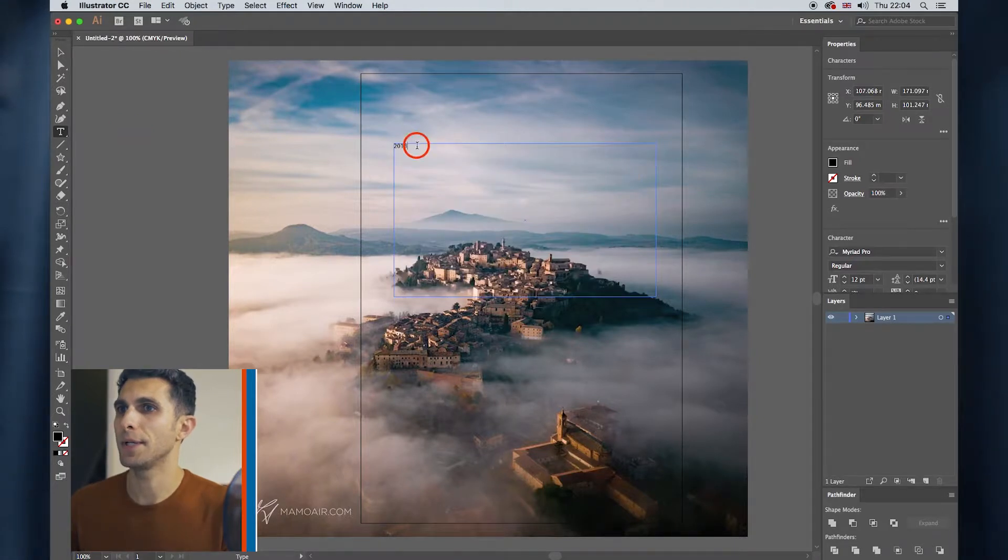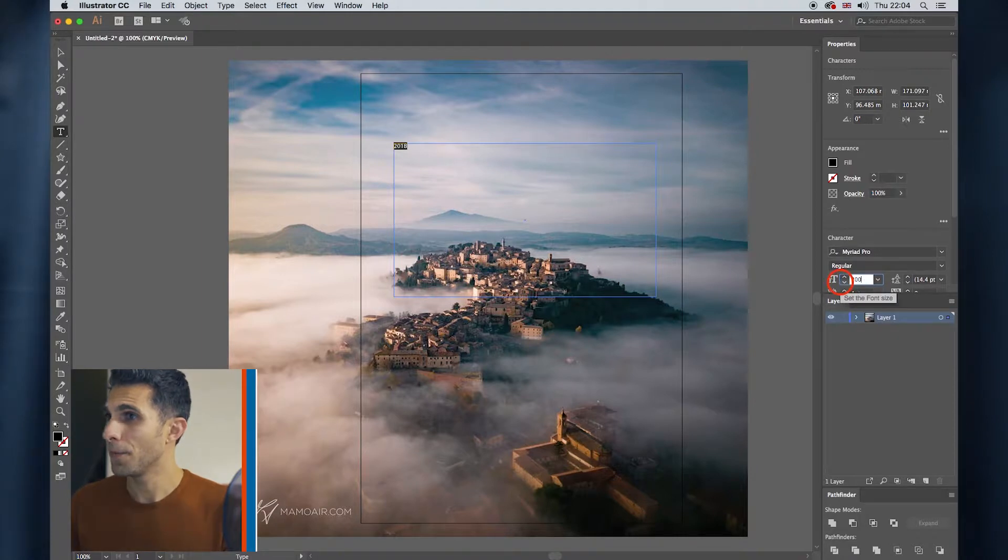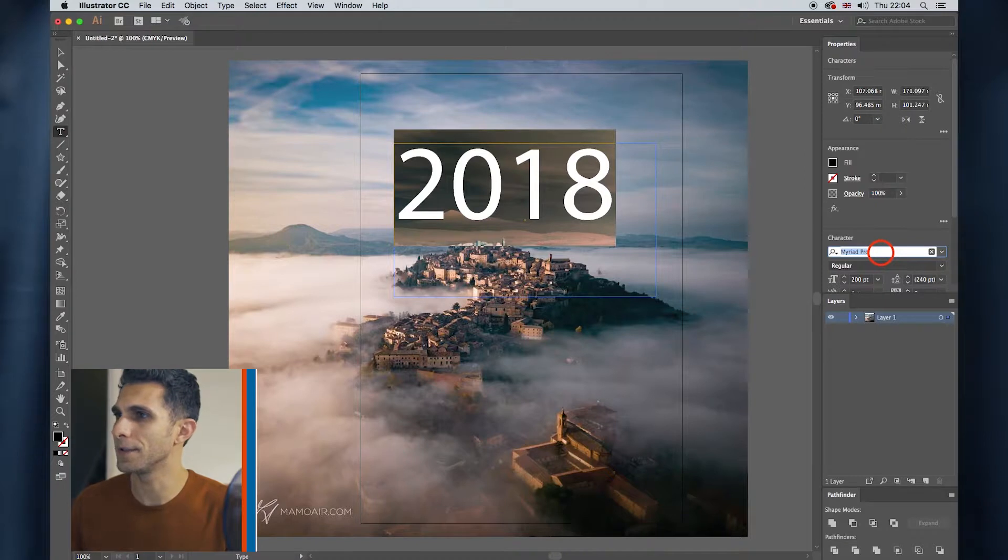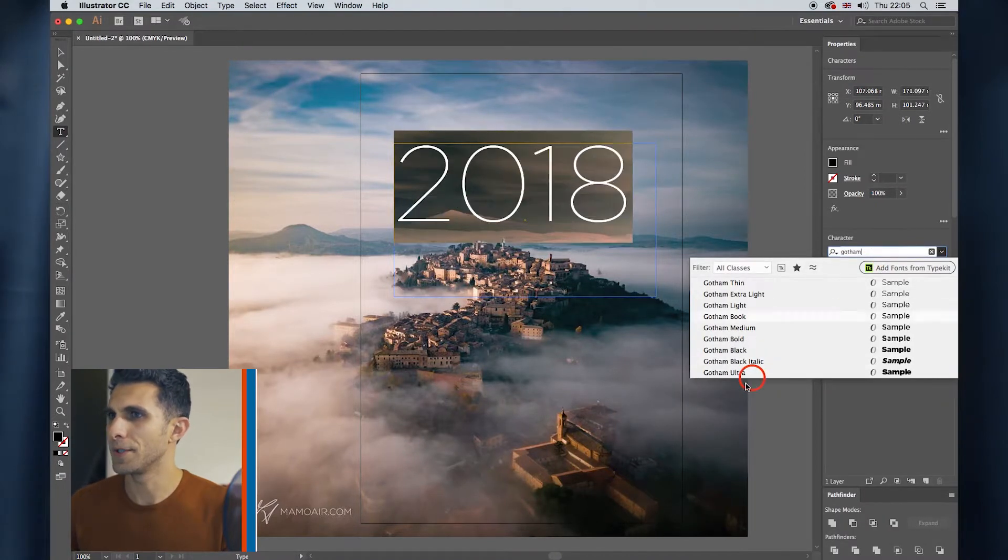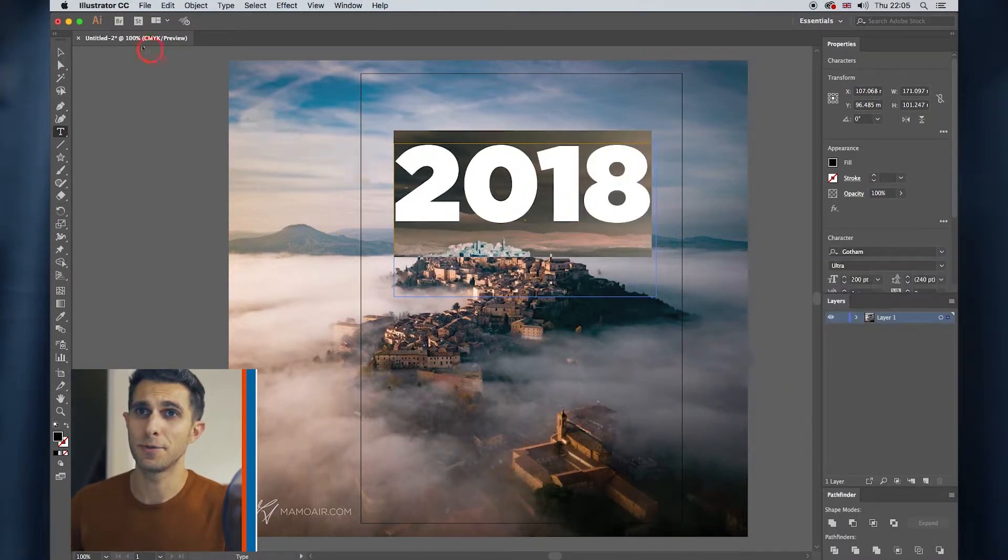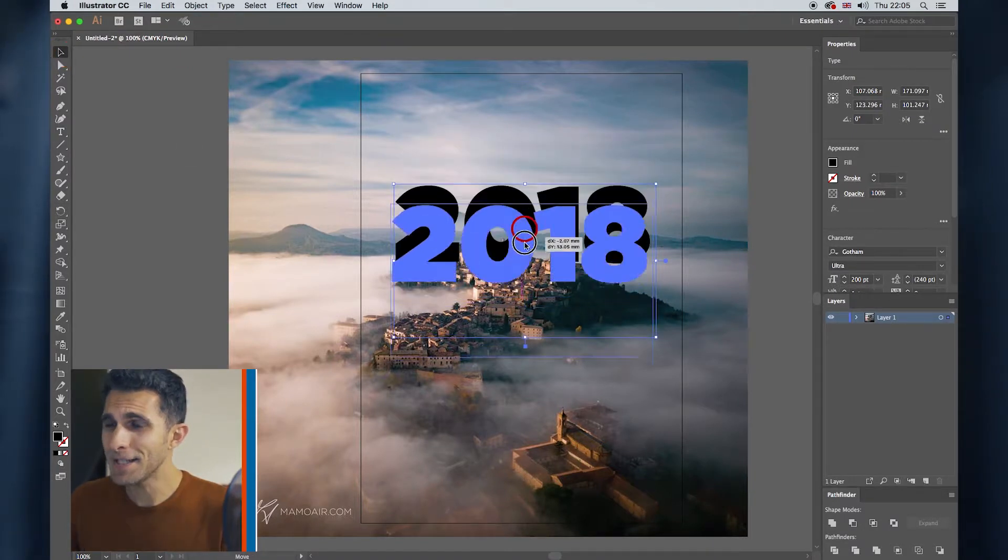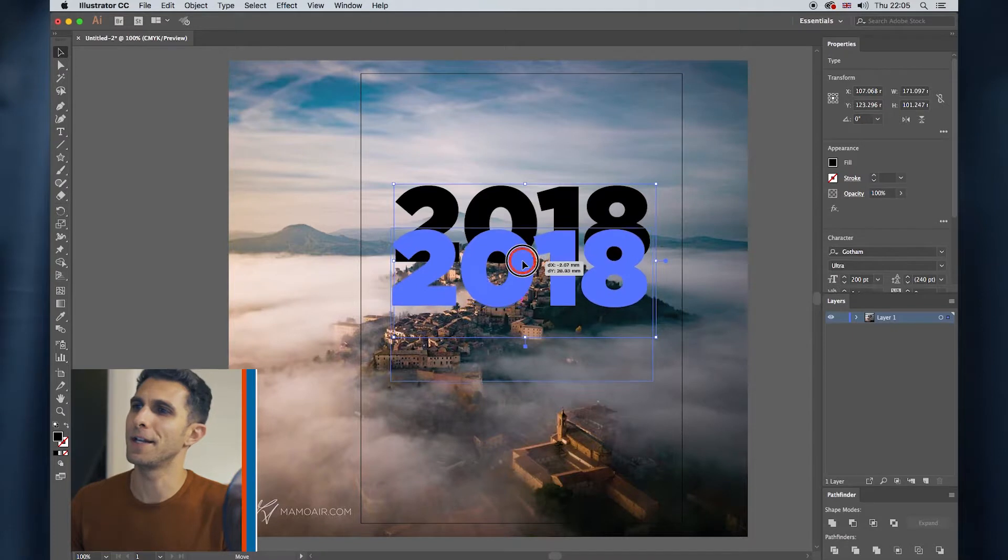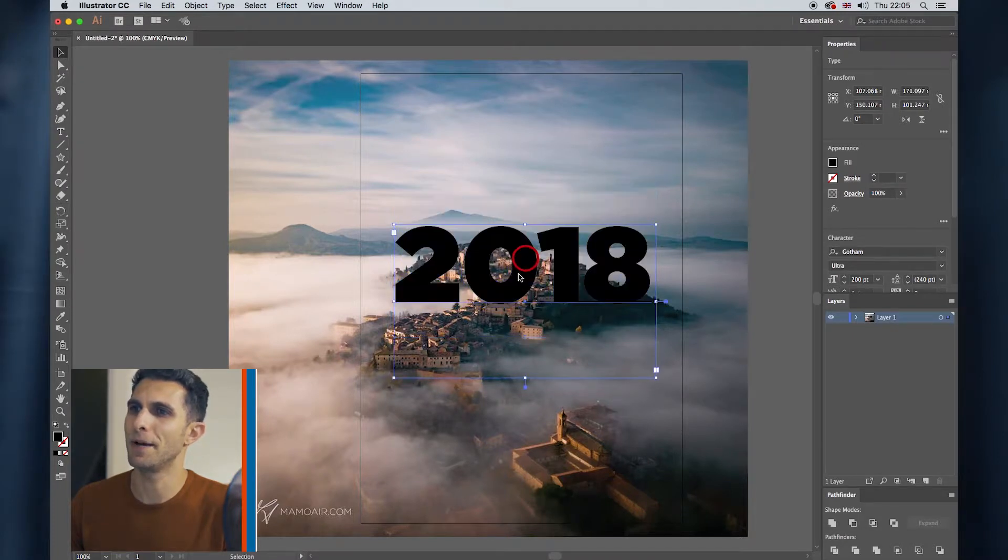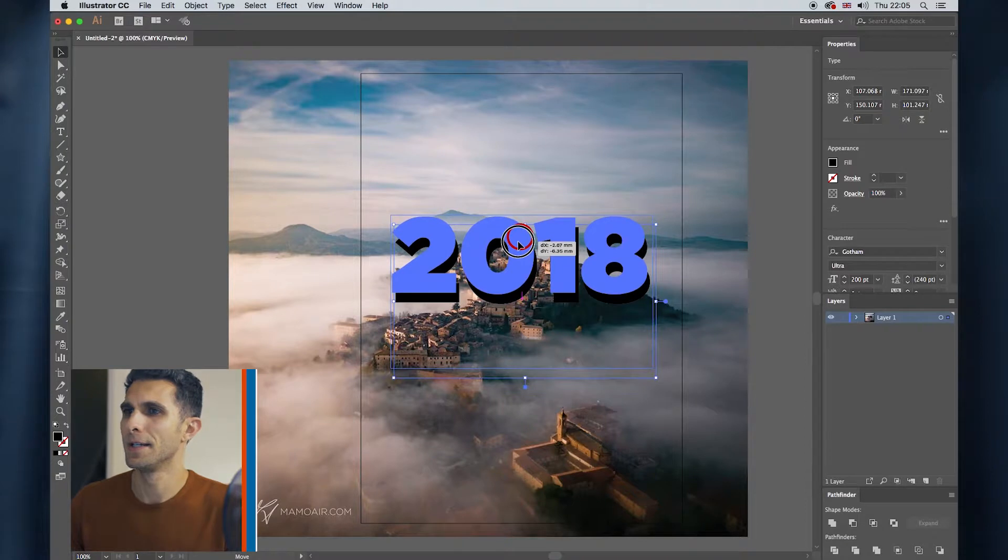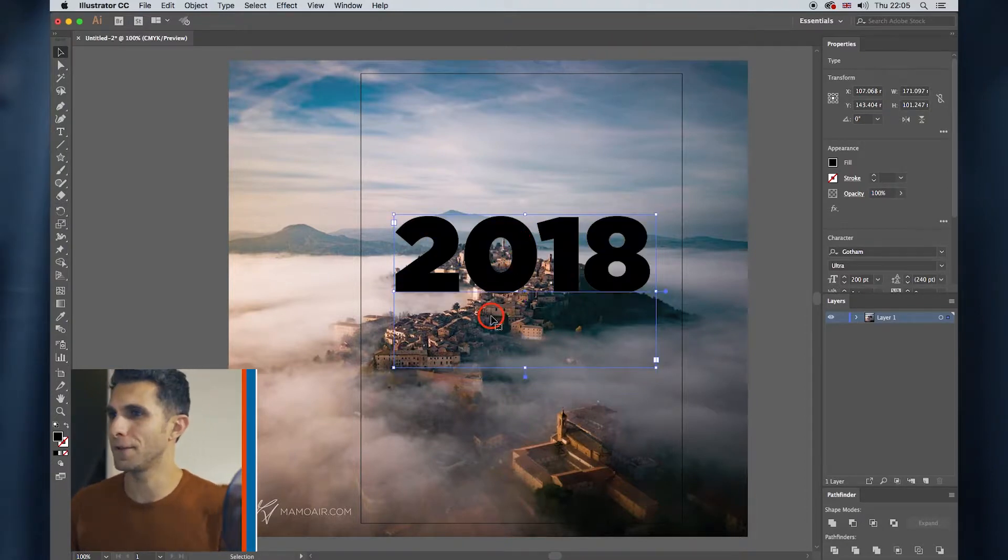Okay, 2018, that's very tiny. We increase the size and also I want a very bold font. So I have this Gotham Ultra, which is huge. Let's say I want to show a bit of the houses right here of the village and the mountains in the background and a tiny bit of sky. So I position my font, my text right there.